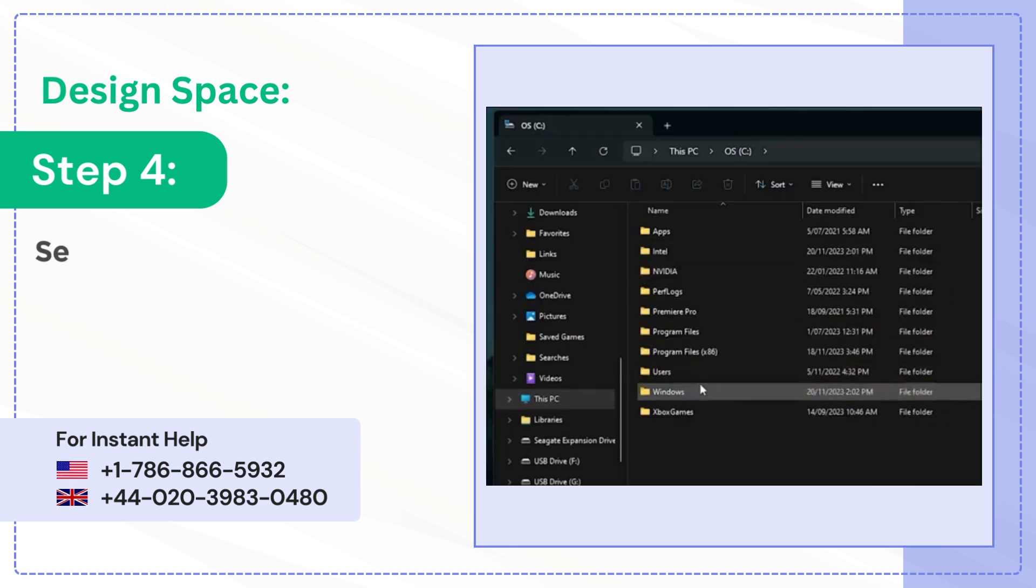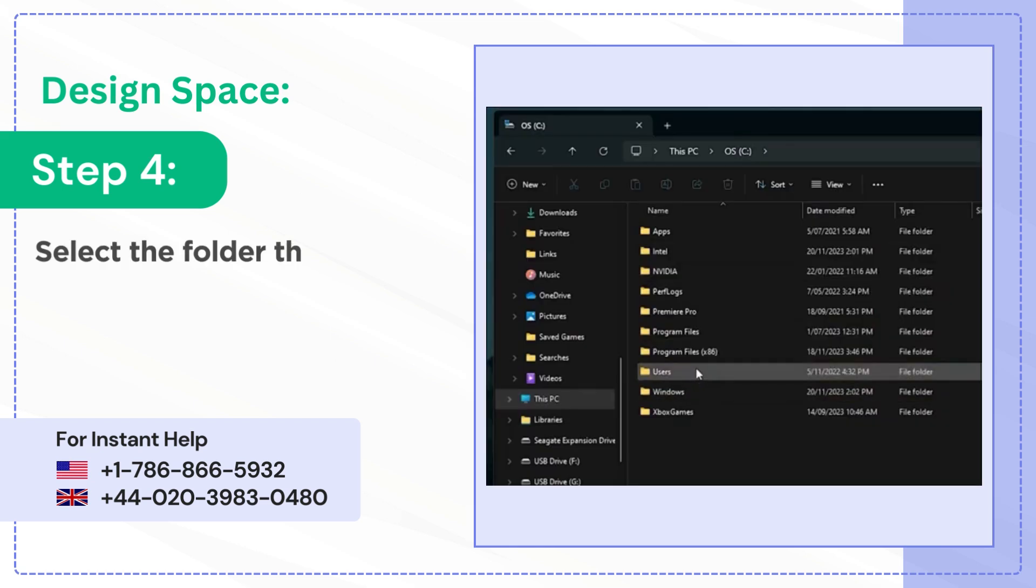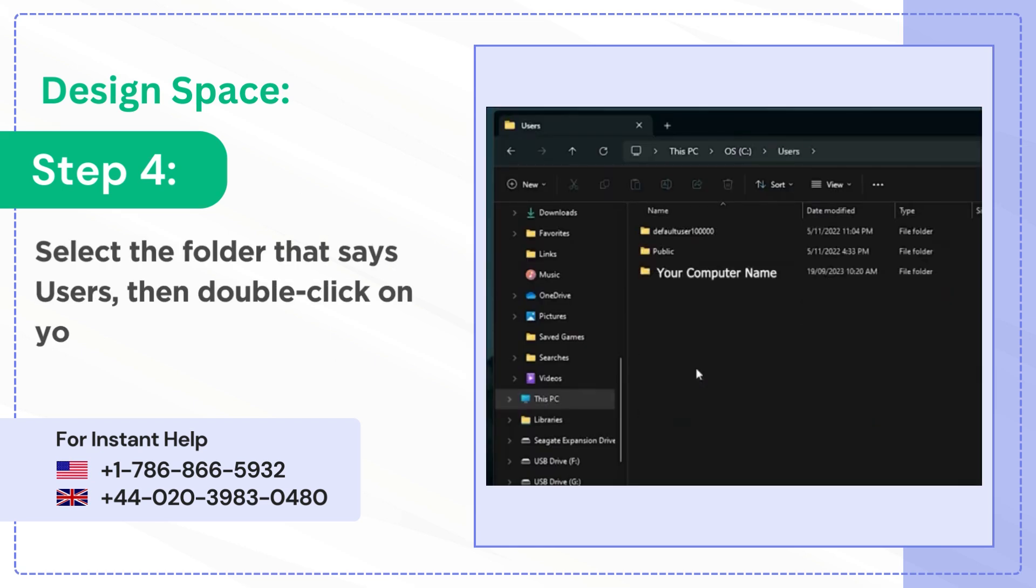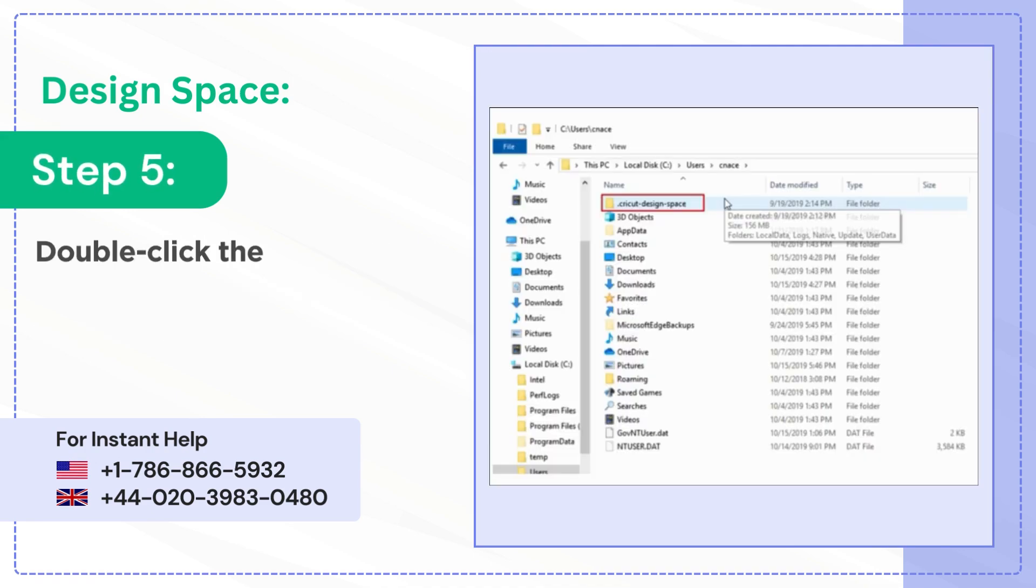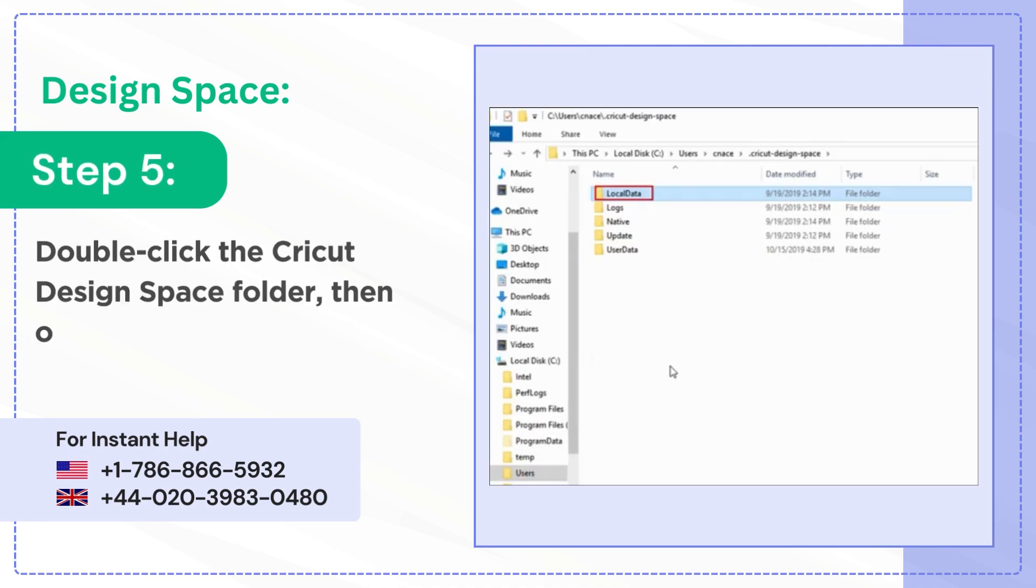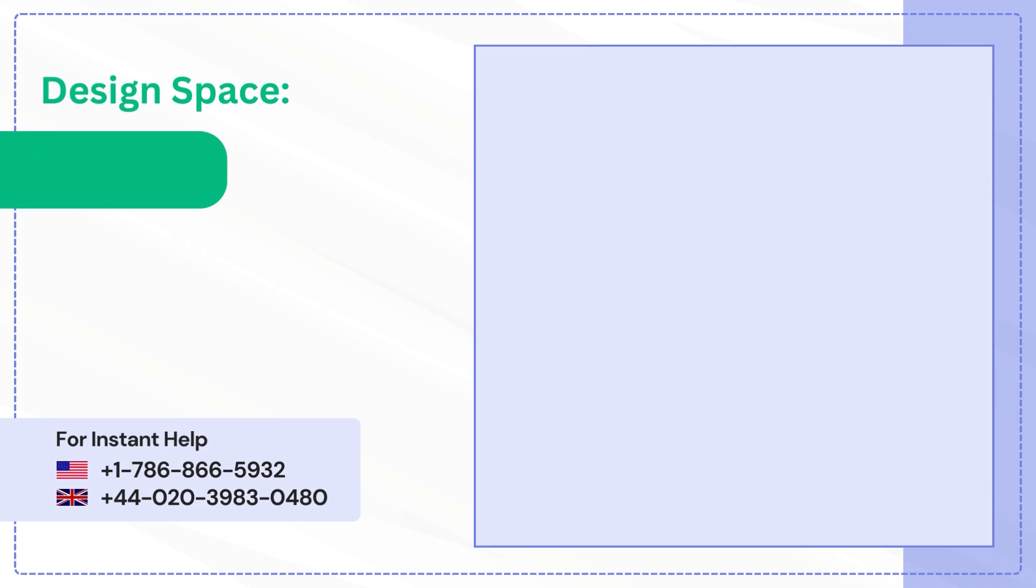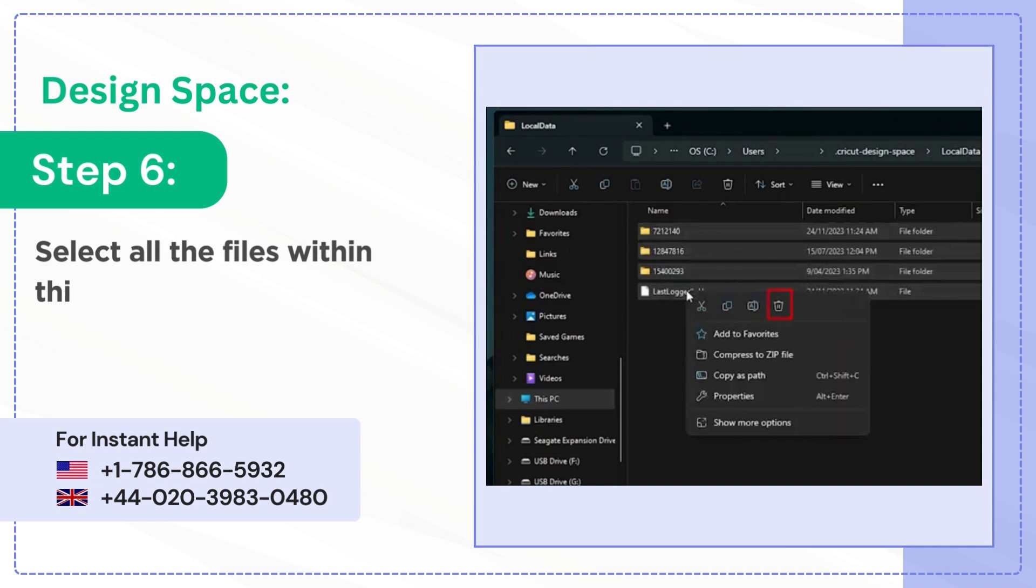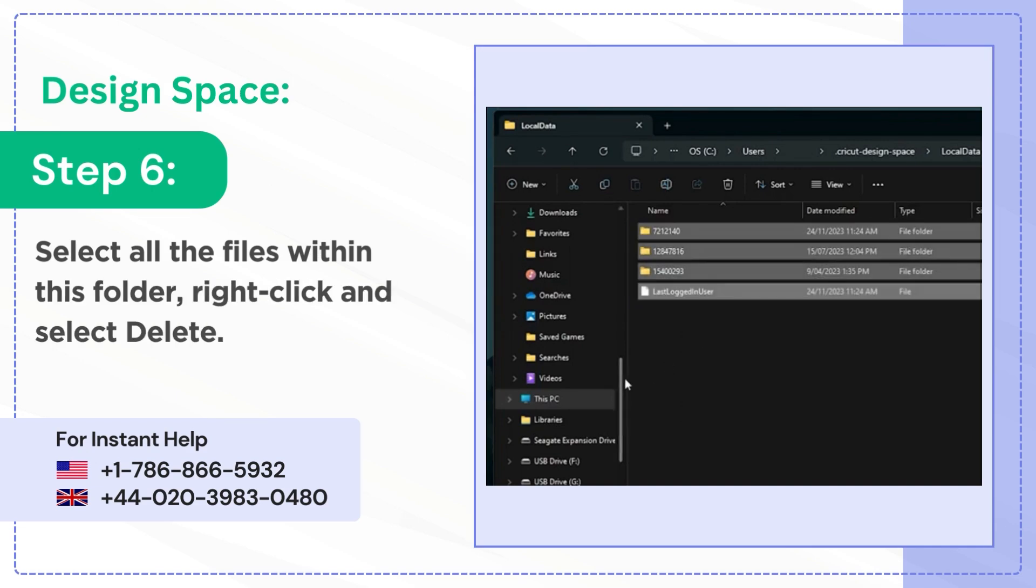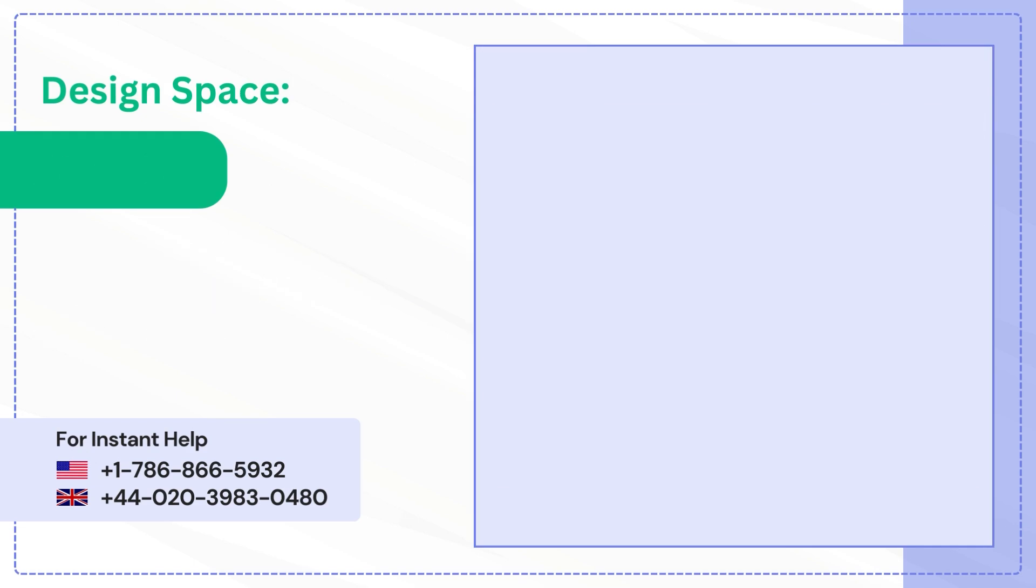Step 4: Select the folder that says Users, then double-click on your computer's name. Step 5: Double-click the Cricut Design Space folder, then open Local Data folder. Step 6: Select all the files within this folder, right-click and select Delete.